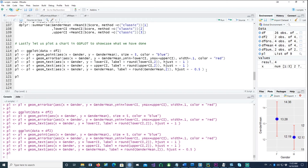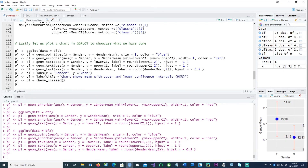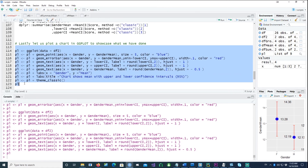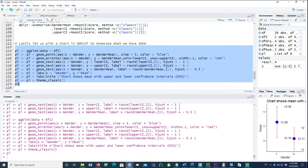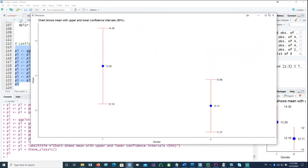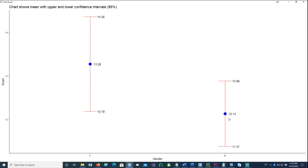Finally, let's make some more adjustments. I've introduced labels, changing the y-axis label to 'Mean' and the x-axis label to 'Gender', added a title at the top, and applied theme_classic. Running the full chart, we get our final plot showing the mean values and the upper and lower confidence intervals for each gender. Thank you for watching this video — I hope you found this useful, and I'll see you in the next video.